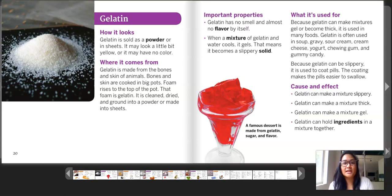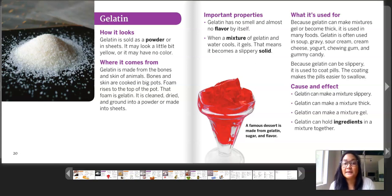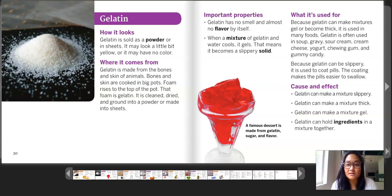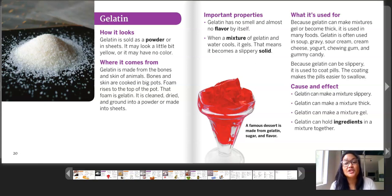Important properties: gelatin has no smell and almost no flavor by itself. When a mixture of gelatin and water cools, it gels — that means it becomes a slippery solid. What it's used for: because gelatin can make mixtures gel or become thick, it is used in many foods. Gelatin is often used in soup, gravy, sour cream, cream cheese, yogurt, chewing gum, and gummy candy. Because gelatin can be slippery, it is used to coat pills — coating makes the pills easier to swallow.